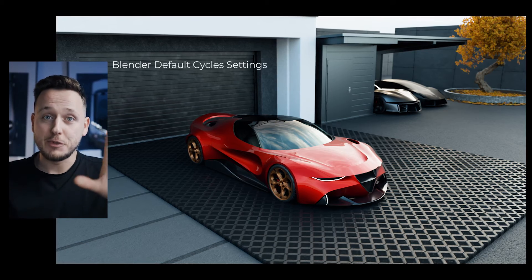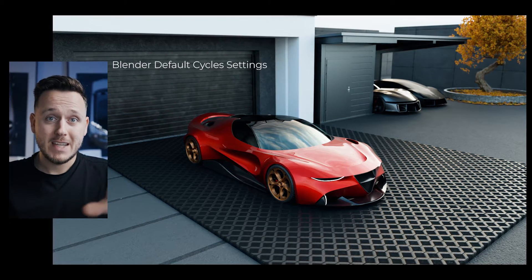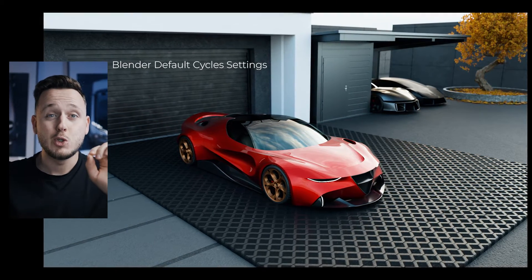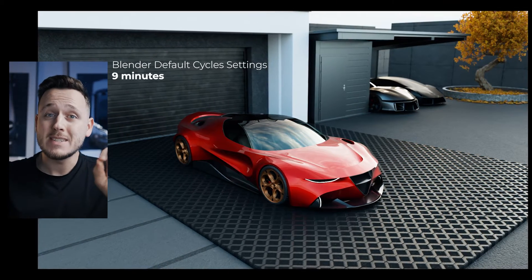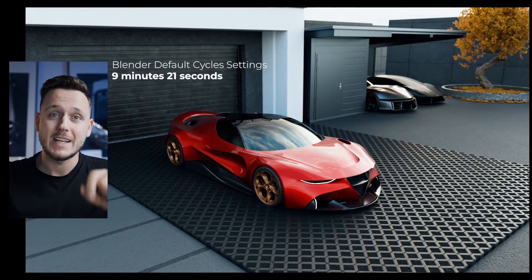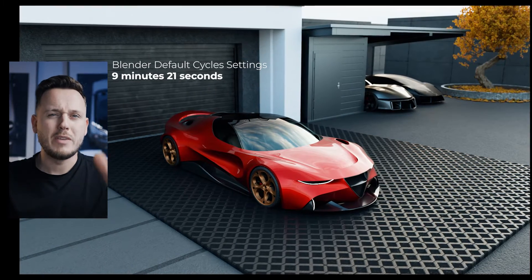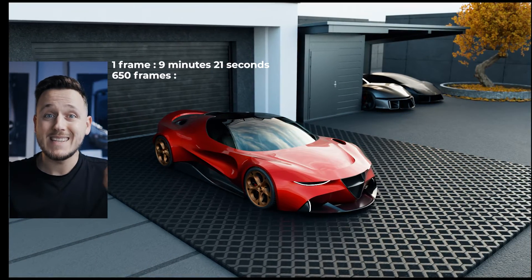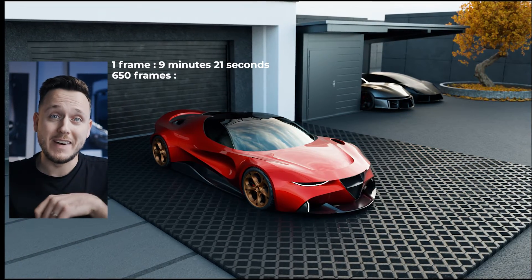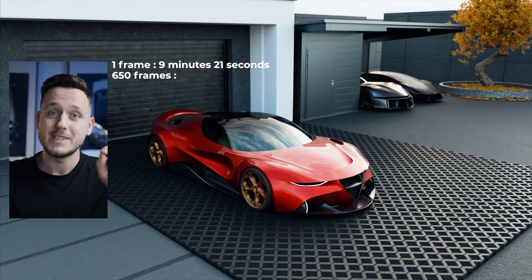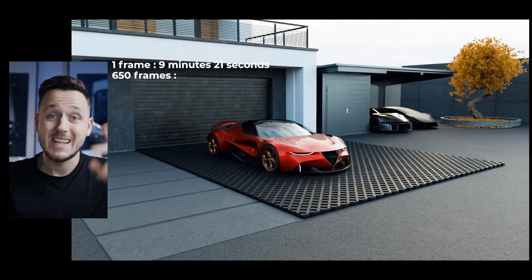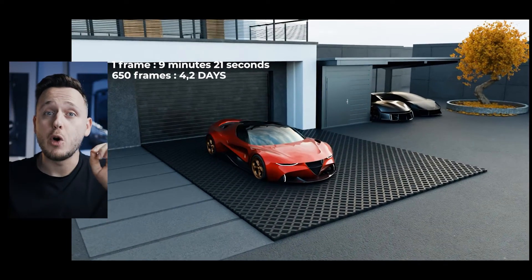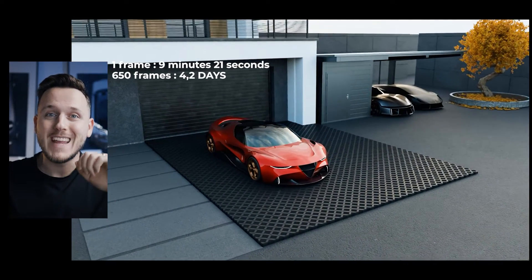With the default settings of Blender, this single frame render took 9 minutes 21 seconds on cycles. So if I wanted to make an animation with 650 frames on cycles with the default settings, just like this one, it would take 4.2 days.